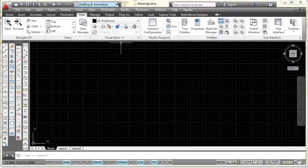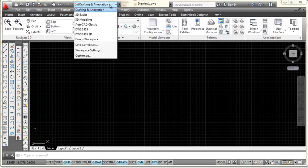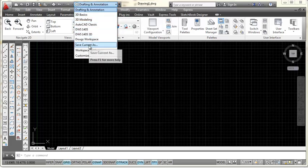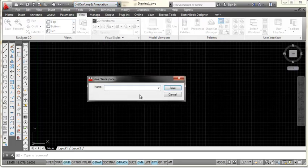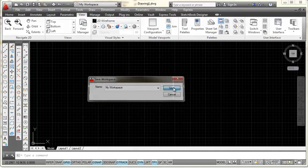Come up here to this window, pick on this down arrow, come down here to where it says save current as and right here you can write in your name or however you want to name it. For example I could call it my workspace. Now usually what I would do here is put my initials in here so that I can always tell which one is mine but you can put any title in that you want pretty much and then pick save.